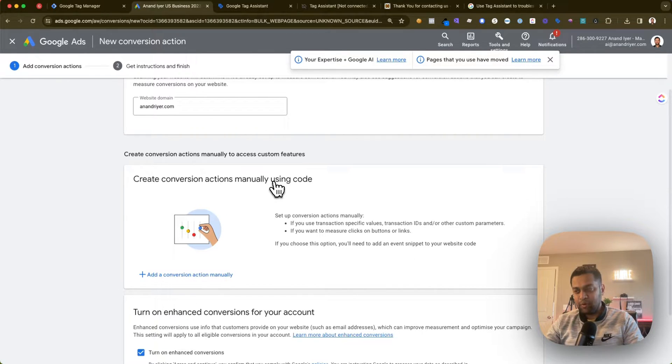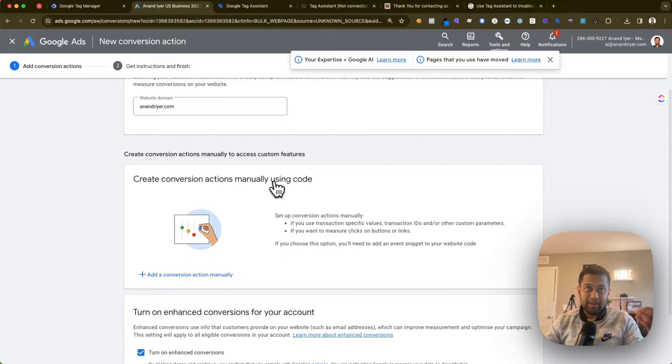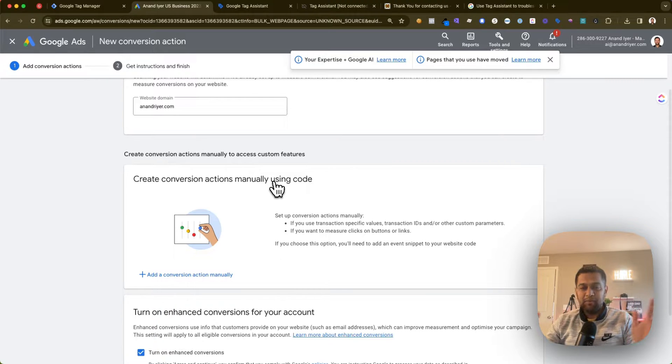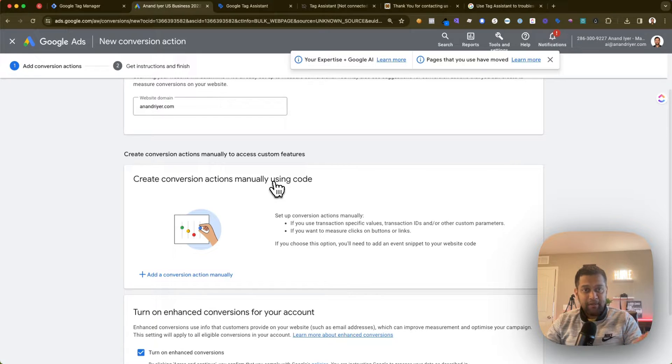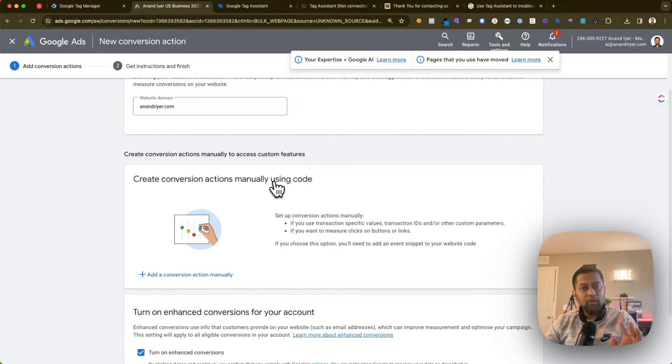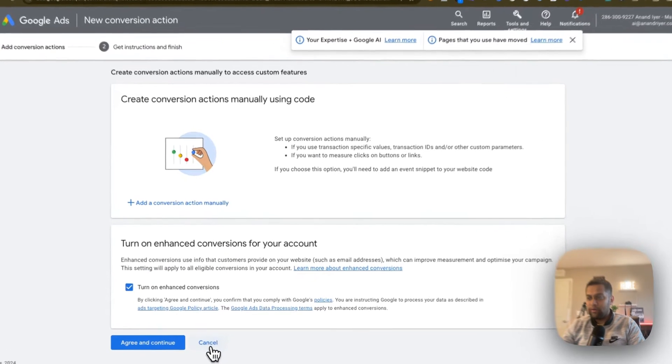The third type of conversion is like someone clicking on a phone call, or if they clicked on a link. There are multiple ways you can track conversions, but if it shows inactive, it means that the tag has not yet fired. So all you need to do is click on this troubleshoot button.